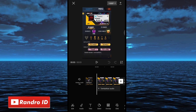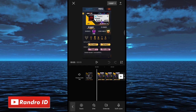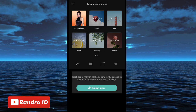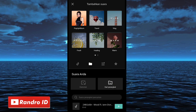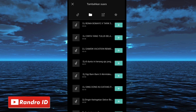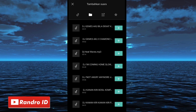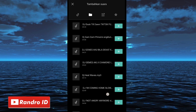Jika mentahan foto awal sudah kalian masukkan, kalian klik tambahkan audio, lalu pilih suara, kemudian pilih bagian dari perangkat. Lalu kalian masukkan back soundnya. Untuk link back soundnya bisa kalian cek di deskripsi video ini, sudah saya sediakan, tinggal kalian download saja.